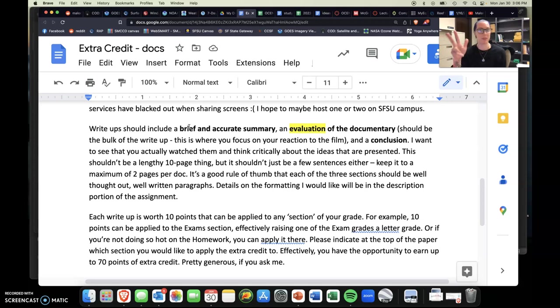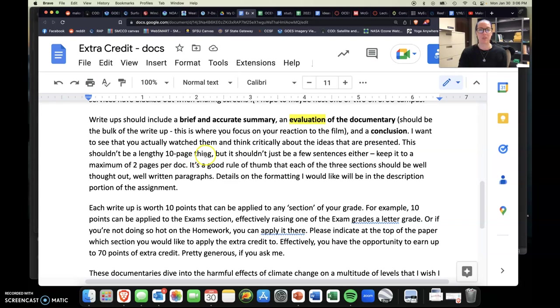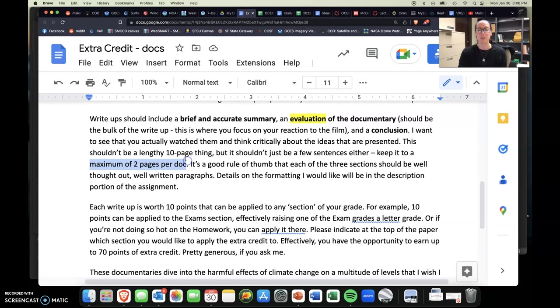So just kind of wrap things up a little bit. Don't just end it abruptly, but kind of wrap things up in a couple of sentences. So basically I want to see that you've actually watched them and you've thought critically about the ideas that are presented. I would say minimum of one page, maximum of two pages per documentary. As much as I love reading 10 pages on one documentary, it can be a little bit much, especially at that time of the semester.